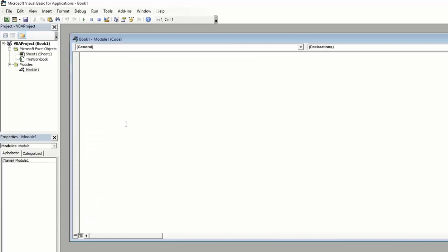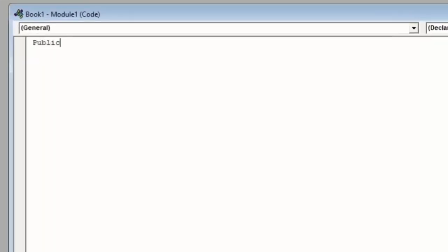And now we'll create a public sub. We'll call this ExampleMessage, put our parentheses, and hit Enter.